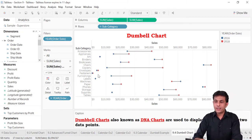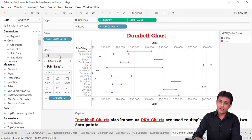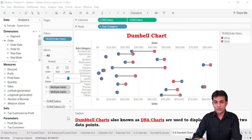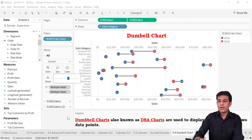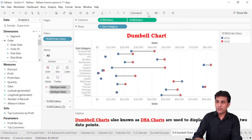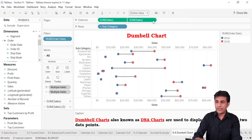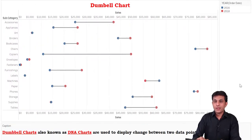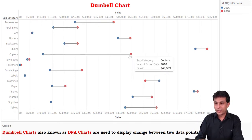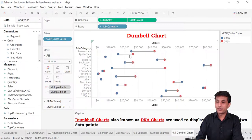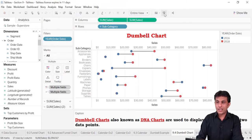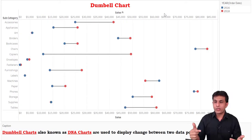Now this is a dumbbell chart. I'll click the all button and increase the size. I'll set the view to entire view and increase the width. The circle was going to the back end and the line to the front, so I'll drag this sum of sales and drop it before the other sum of sales so the circle comes to the front and the line goes to the back.